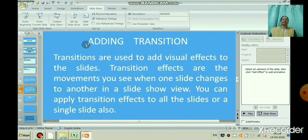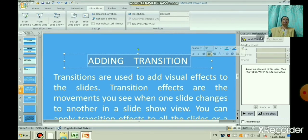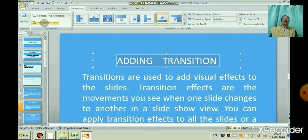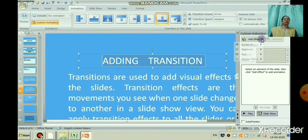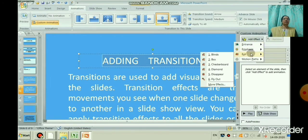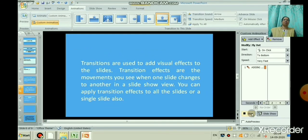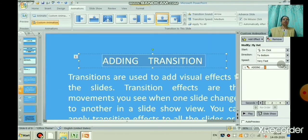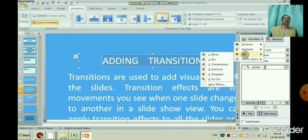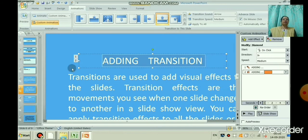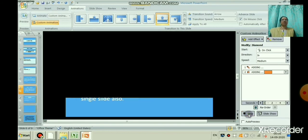Now take the next slide and add a custom animation. See the task pane here — the custom animation pane. In the exit option you can see one-by-one options. Number one means you have given one animation. Click play and see. If you want to give one more animation, select it, click add effects, and give one more animation — for example, diamond animation. This way you can create animations for different text elements.